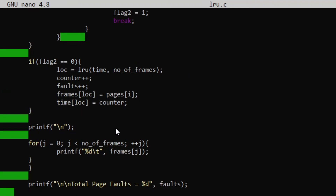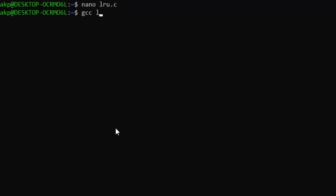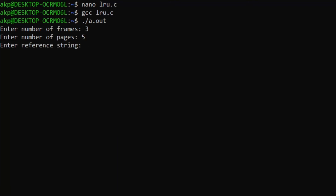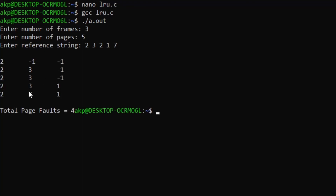If you have any doubt regarding the code, feel free to write in the comment section. Now let's execute: lru.c. With three frames and five pages, the reference string is 2, 3, 2, 1, 7, 2, 3, 2, 1, 7. The number of page faults is four. Exploring the matrix shows all page hit and page fault scenarios — here we are replacing page three from frame two, which matches the logic discussed in theory. Thank you everyone, please share and subscribe.